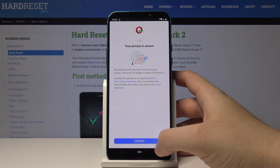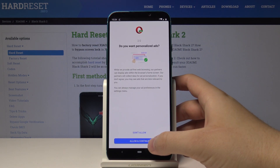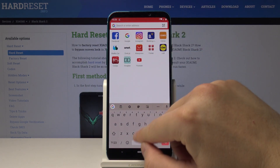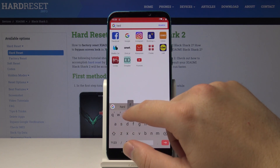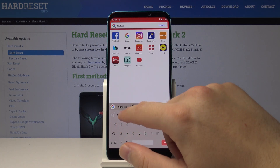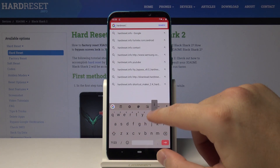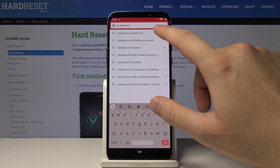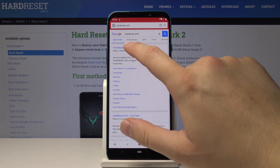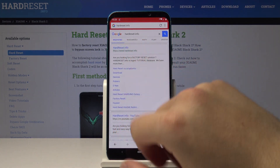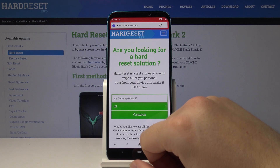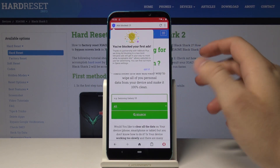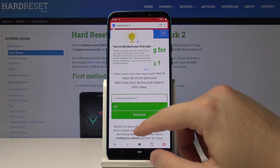Tap on Continue, then Continue again. Right now we have to enter a page where you can find ads — we'll use the site hardresed.info. Here is the notification that we have blocked the first ads.